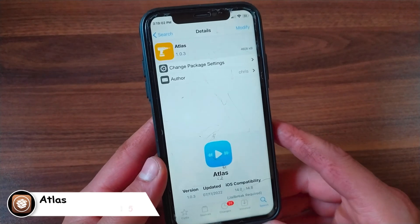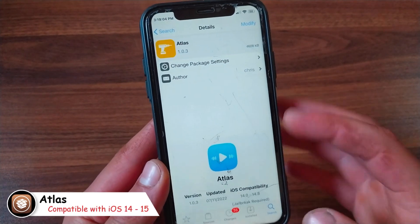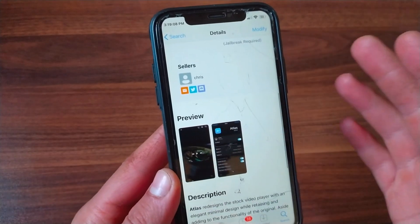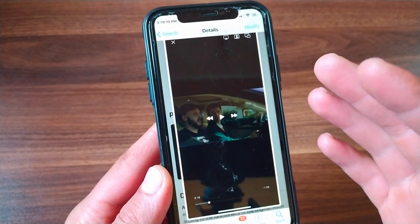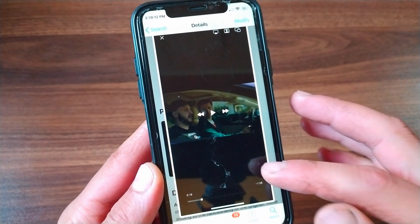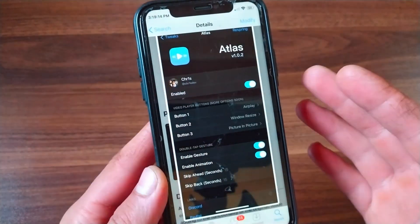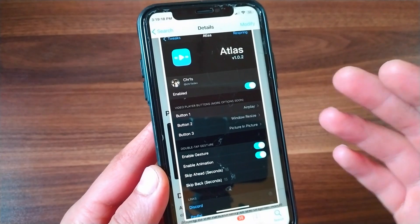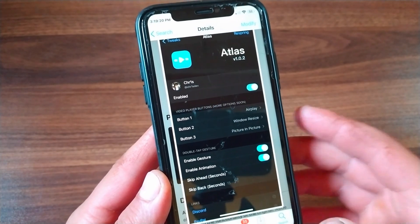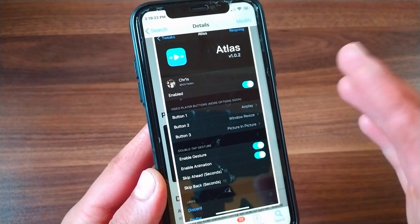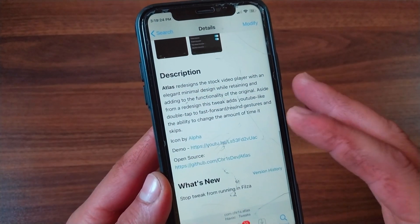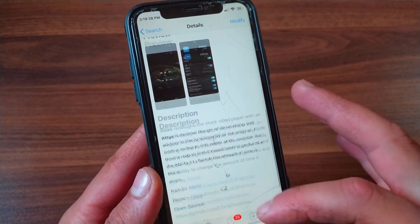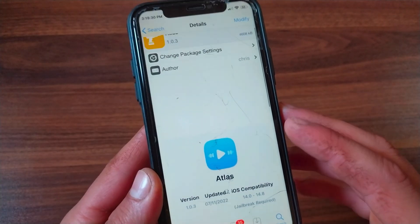The next tweak is Atlas. Atlas is a minimalistic video player replacement. It replaces the stock player with a clean and redesigned look and new features such as double tap to rewind and fast forward gesture. Atlas changes how you interact with the video player by replacing it with something so simplistic that you will wish it was available on your iPhone. It puts playback controls directly in the center of the display.